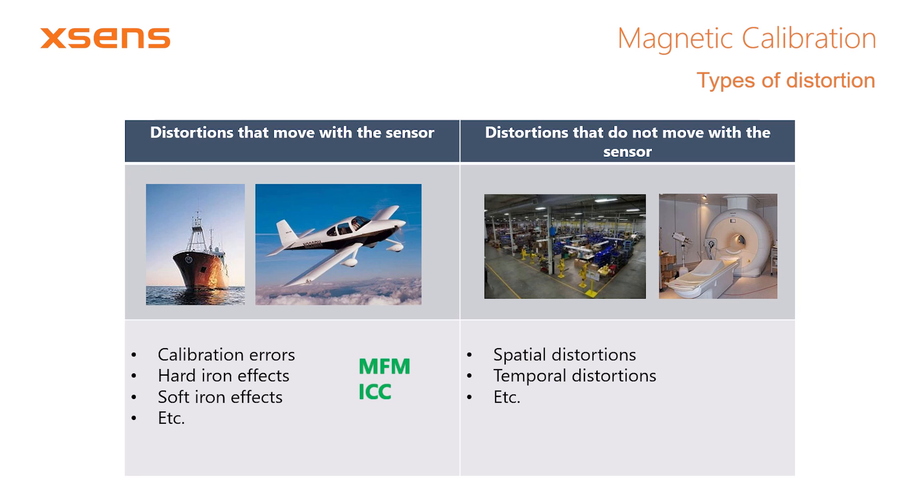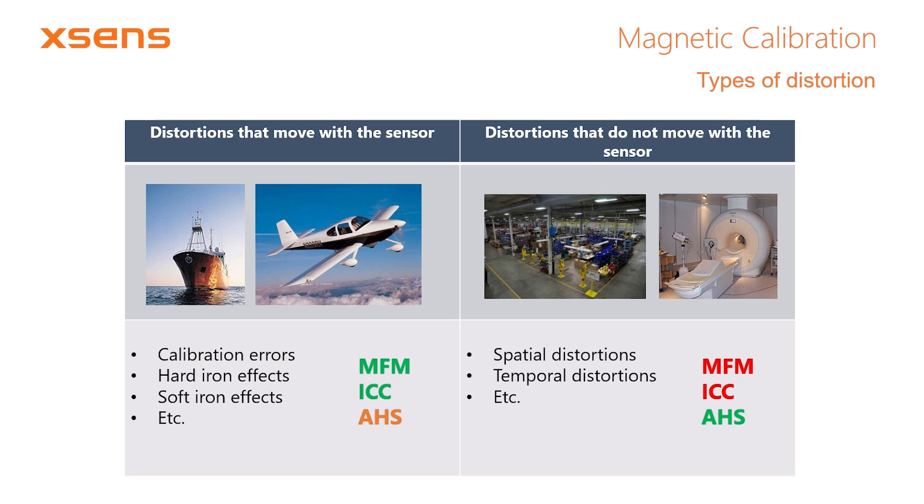In order to learn more about ICC, we recommend reading our magnetic calibration manual. Distortions of the second category cannot be compensated for by the magnetic field mapper. The active heading stabilization feature, or AHS in short, is designed for this purpose. AHS will be discussed in a separate tutorial video.